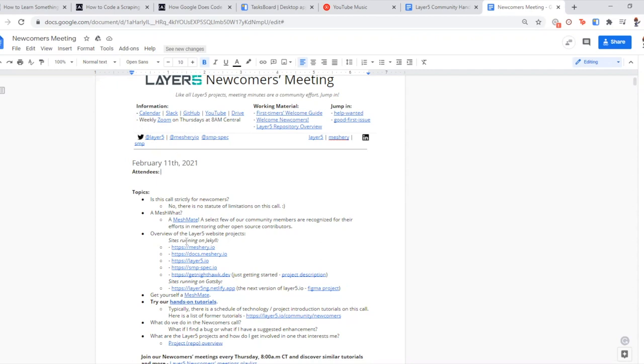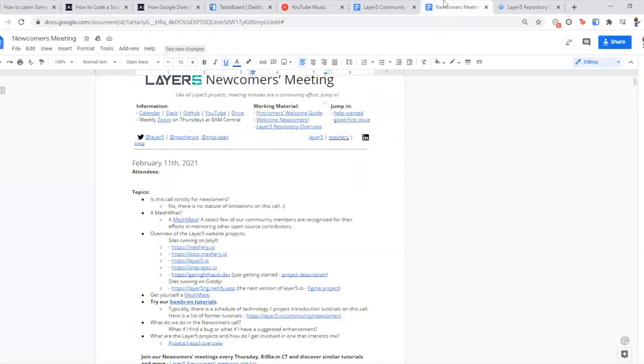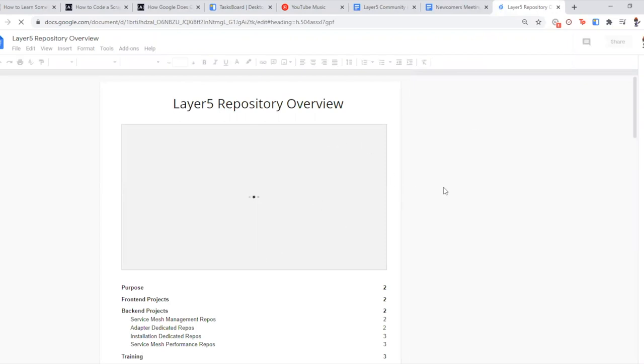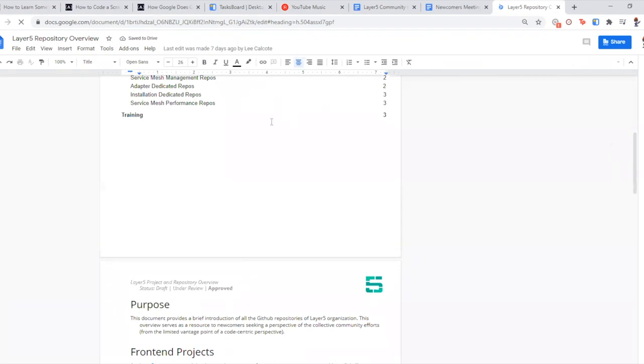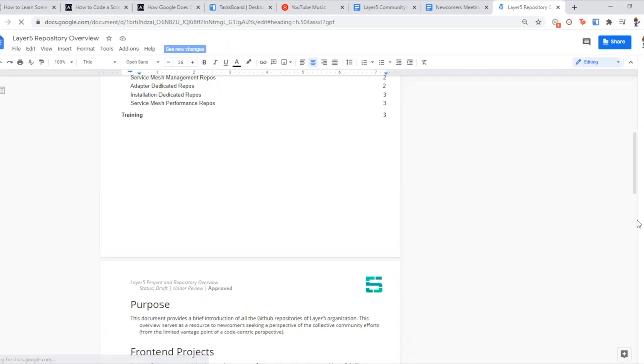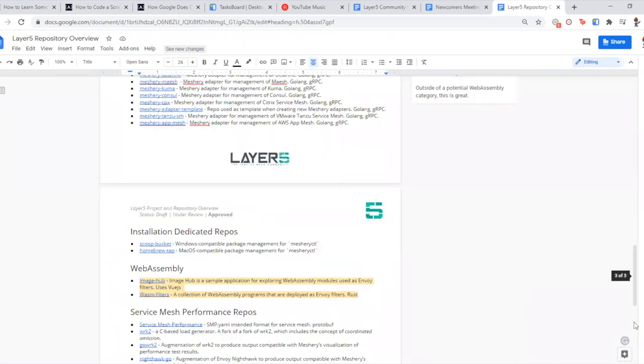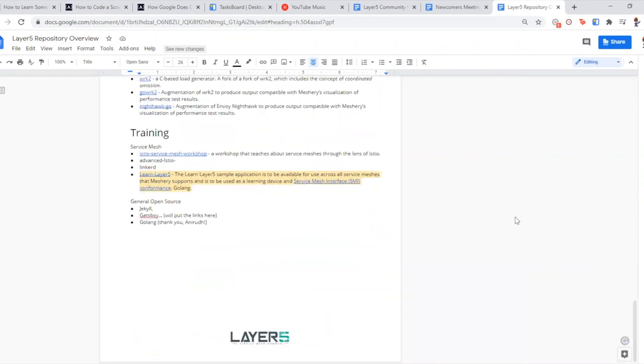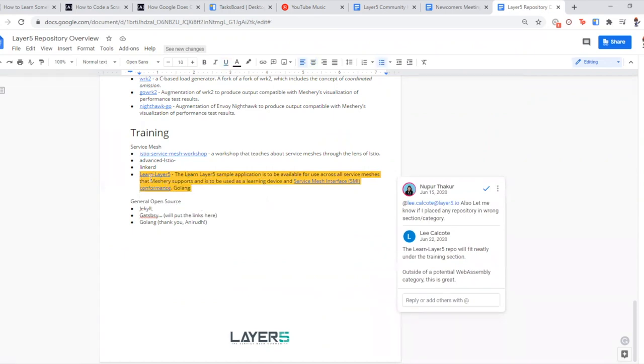If you navigate to this link you can find a whole lot of recordings. I think there's also a playlist which I'll check on that later. There's also a newcomers playlist on YouTube, so we have a whole lot of that. So there's an overview of the Layer5 projects we have a repository overview.